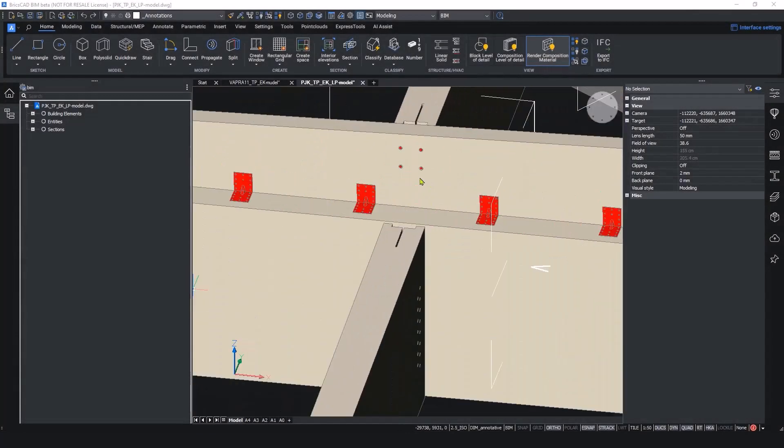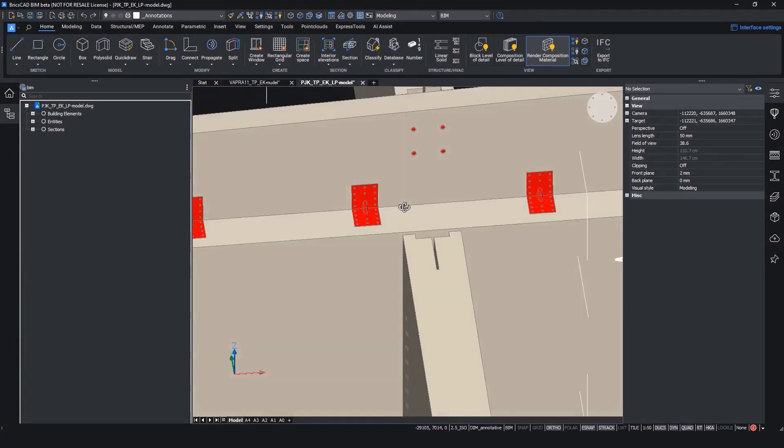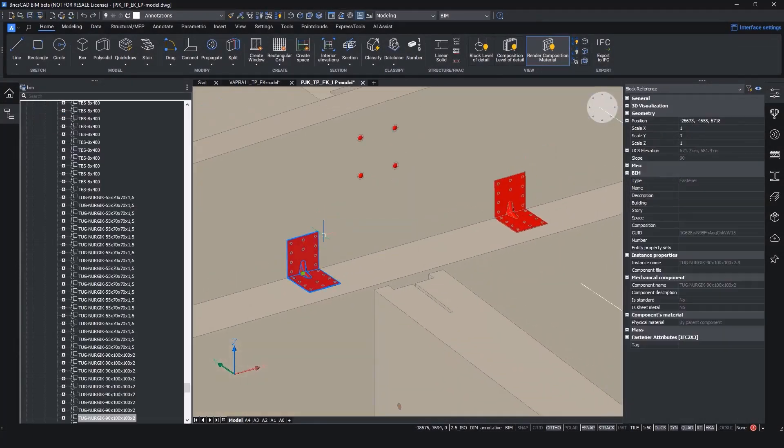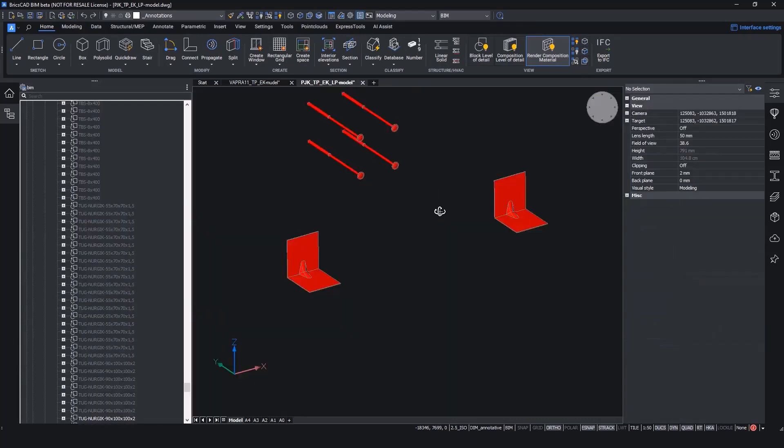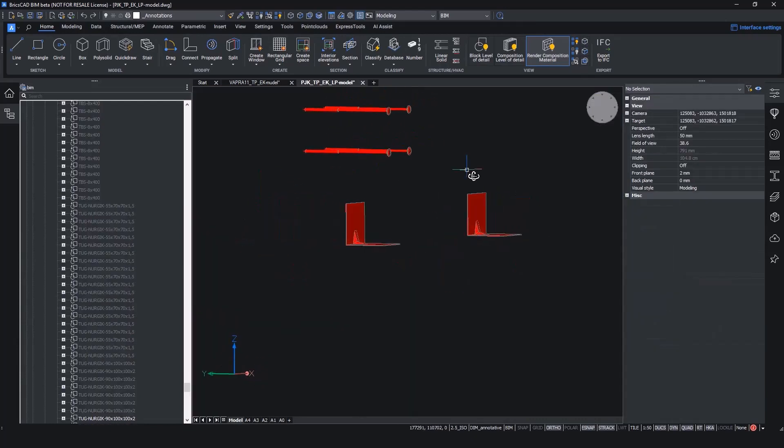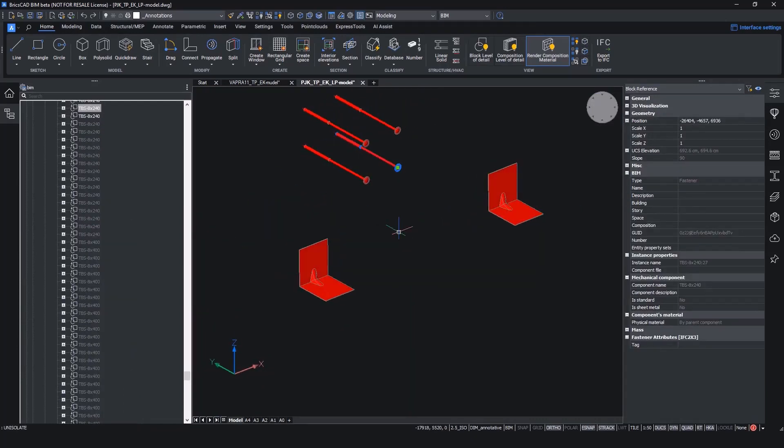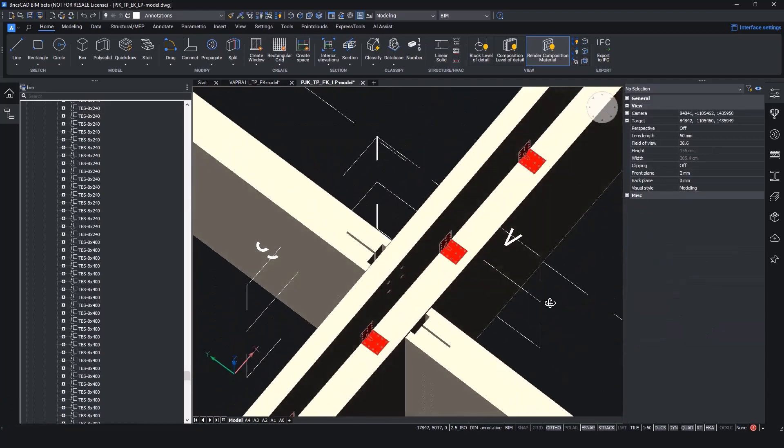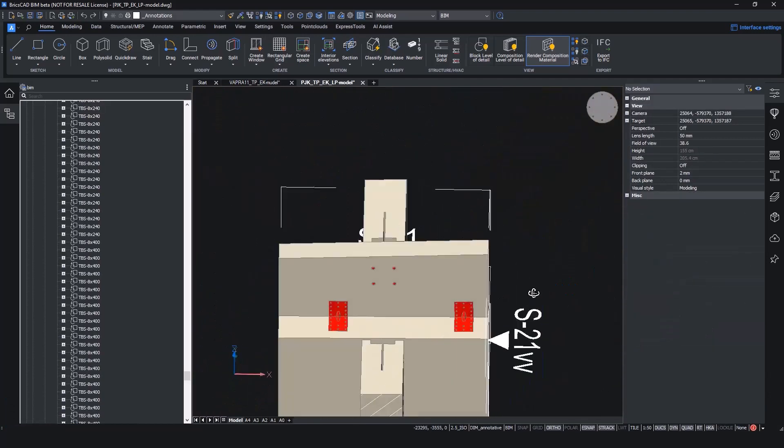BricsCAD supports all levels of detail from conceptual design to modeling the smallest nuts and bolts. You can model at any scale and accuracy with any real-life working units. Does your design need micro millimeter accuracy? Not a problem for BricsCAD.